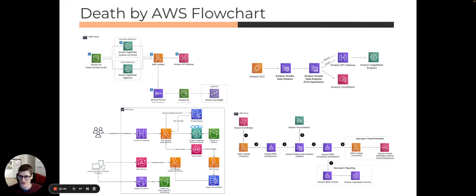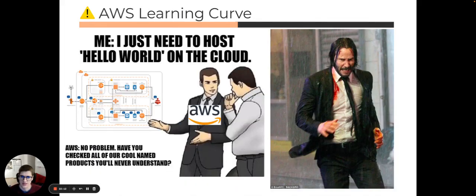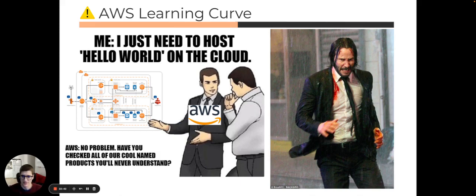You end up in a state of 'death by AWS flowchart' — so many different services that when you get this picture that's supposed to simplify your life, it actually confuses and overwhelms you. This is kind of like the AWS learning curve. If you want to do your 'hello world' in the cloud — post a hello world serverless into a website — it's actually more challenging than just one line of Python. You have to connect your Lambda, make sure it's running, and figure out where it sends information. It's very overwhelming at first, but as you learn, you become much more experienced.